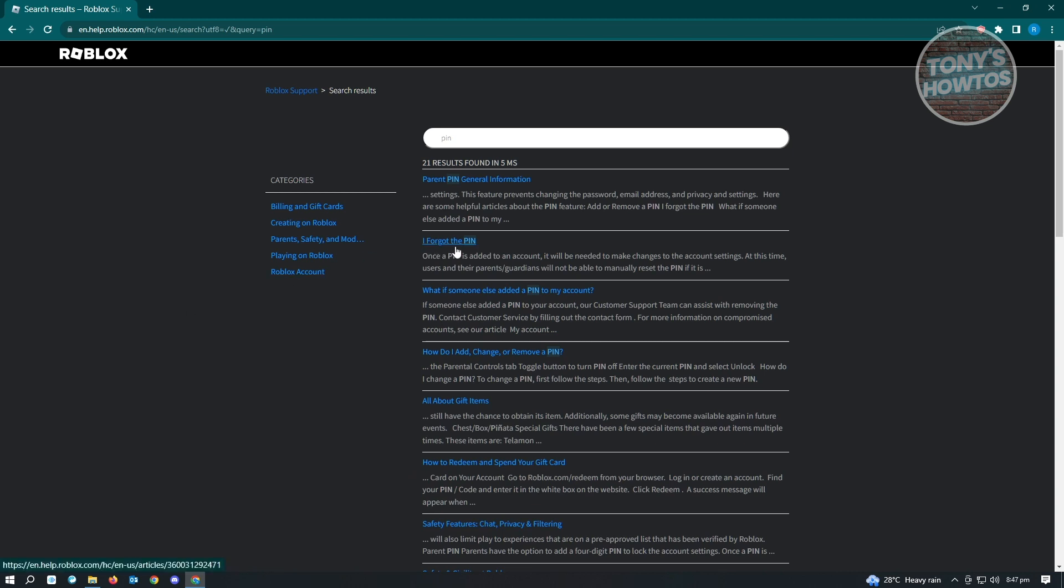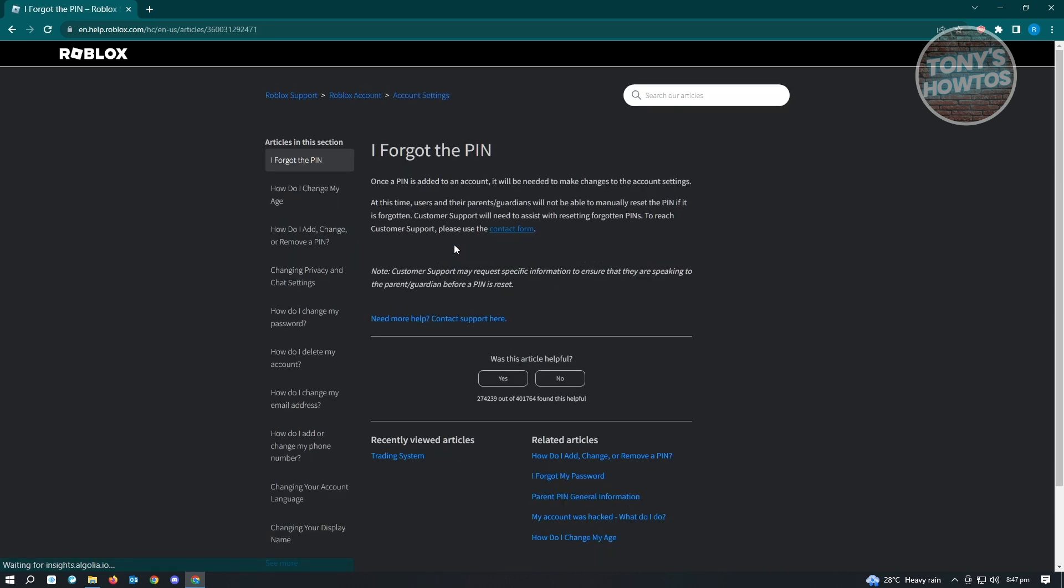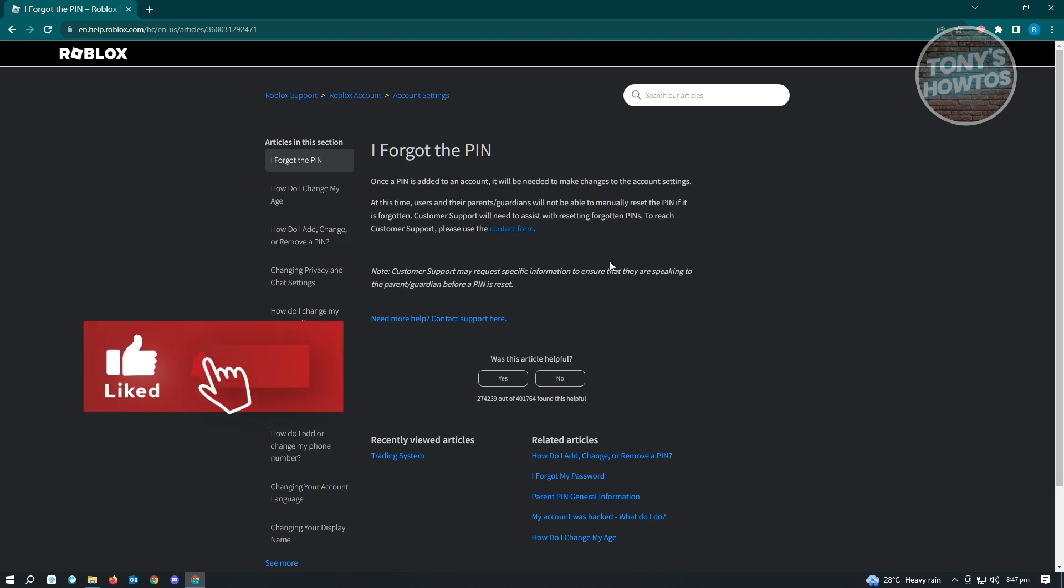From here, it's going to give you information about your PIN. You won't be able to manually change your PIN or manually recover it for your account. We'll need to contact support for this one.